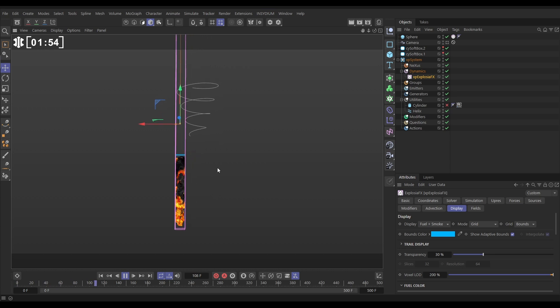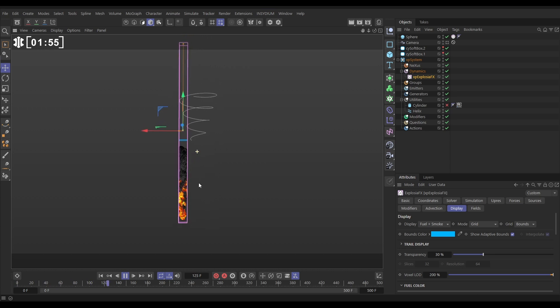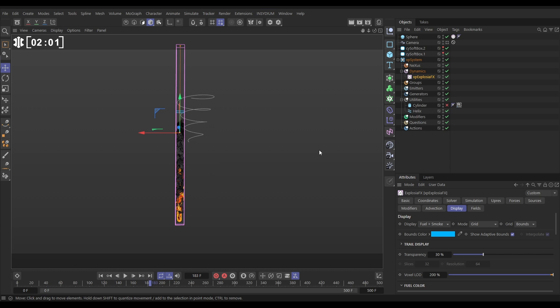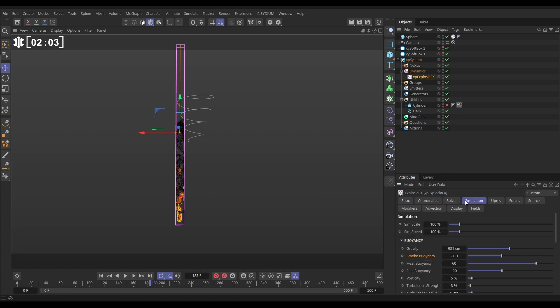So there is our sim. And what we want is we want this smoke and fire to get all the way to the top of this container. So it gives us more to wrap around our spline. Let's go to ExplosureFX, Simulation.